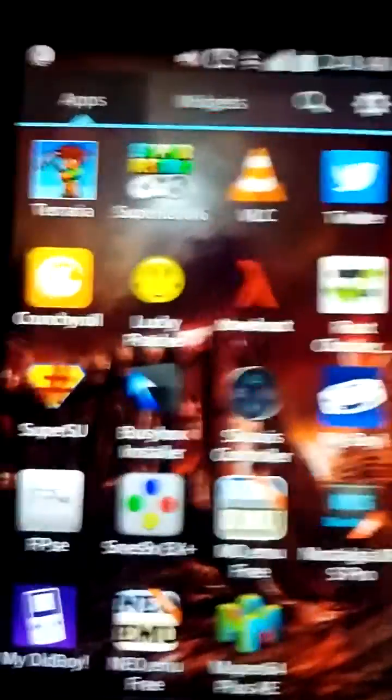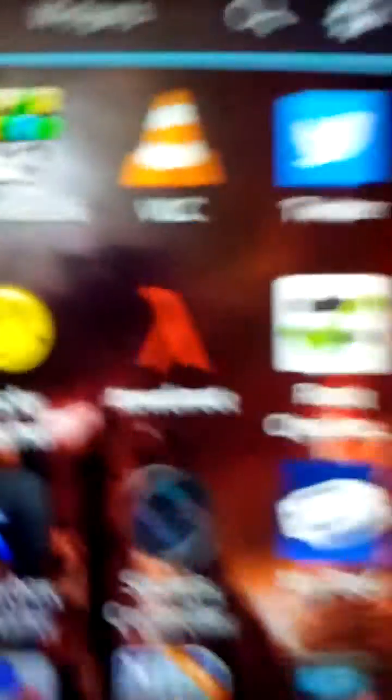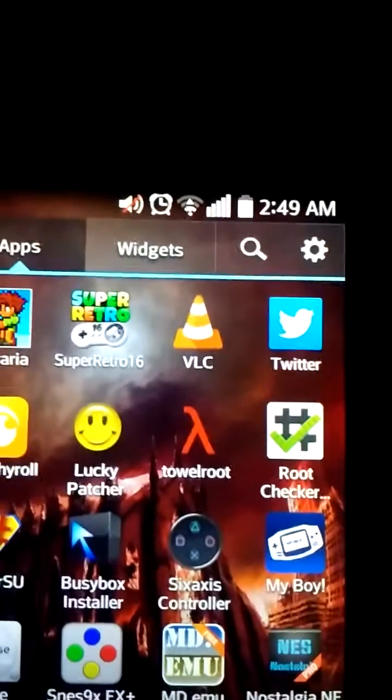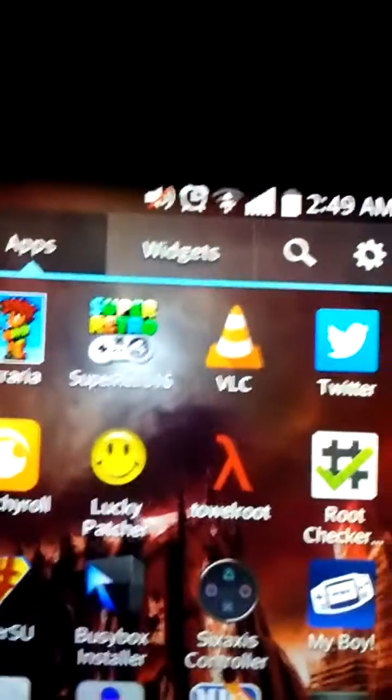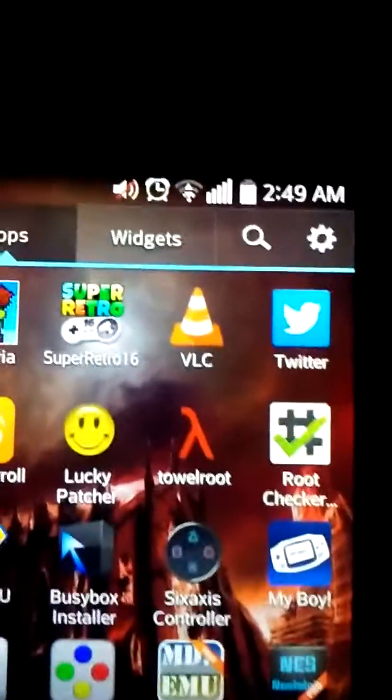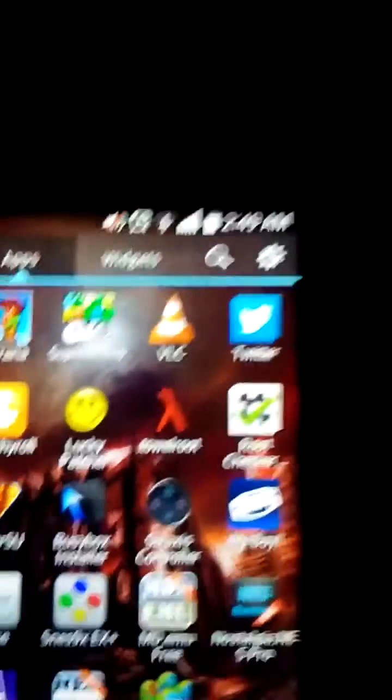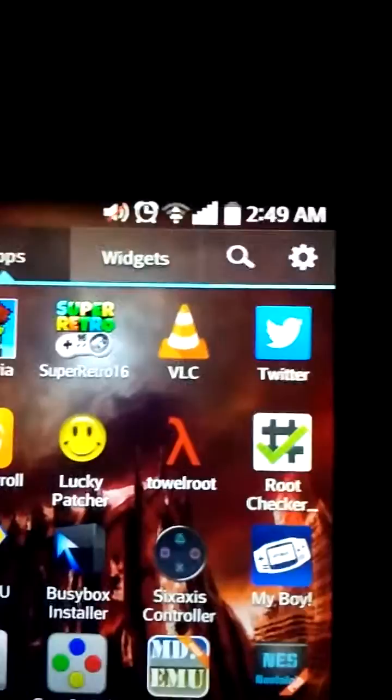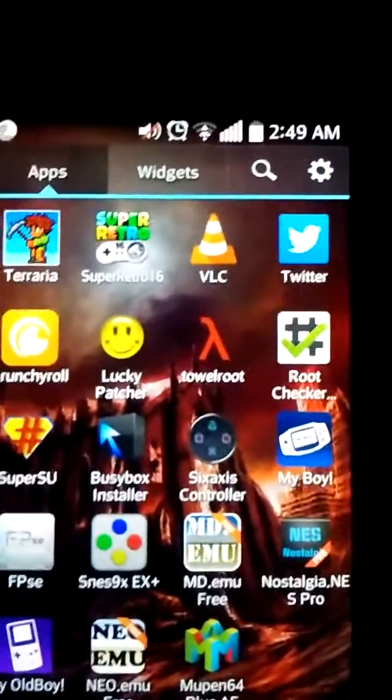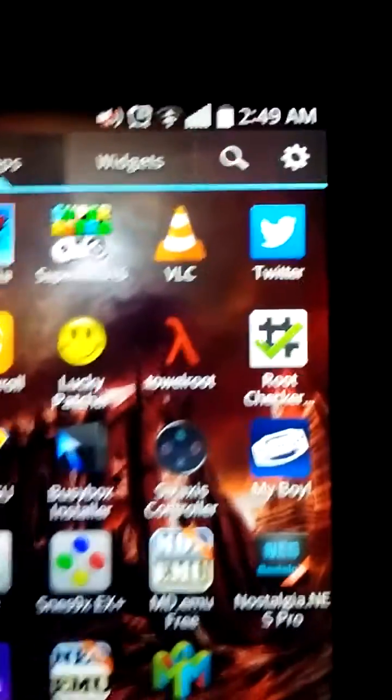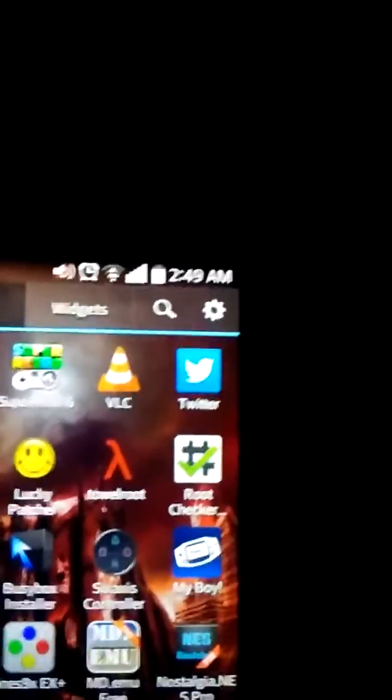And just, now once again, Towel Root works for most LG phones. I also had a Samsung phone that I rooted, but in order to root a Samsung, I had to use an app called Poot. That's P-O-O-T, and that one works for my Samsung phone, and Towel Root did not.